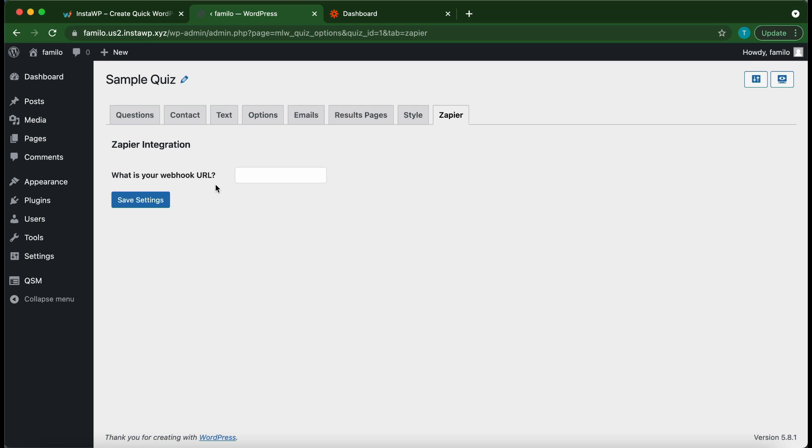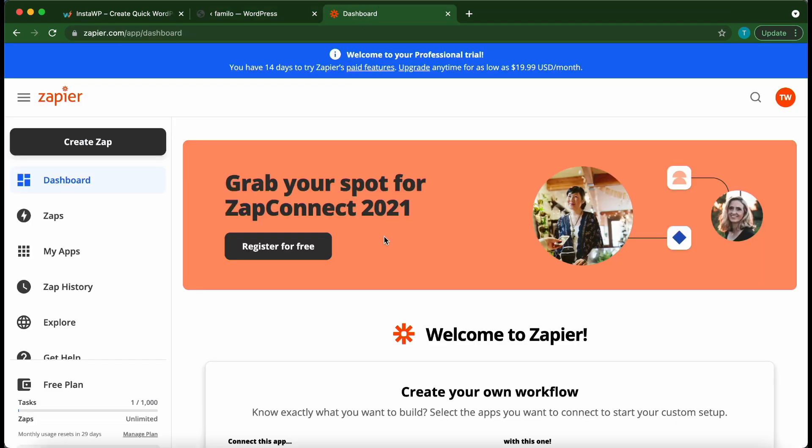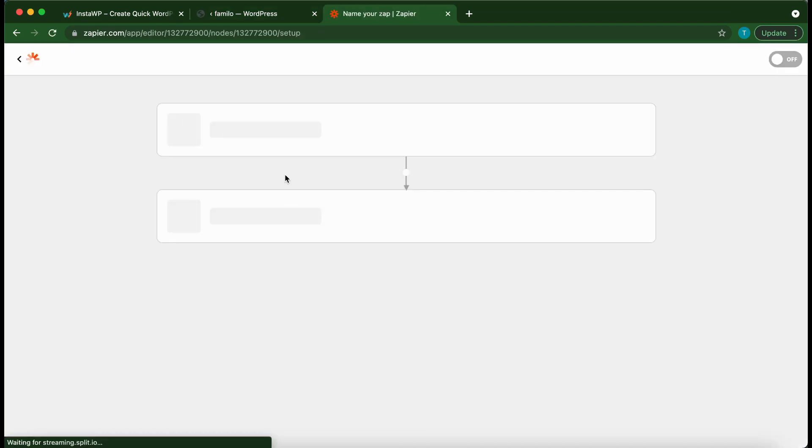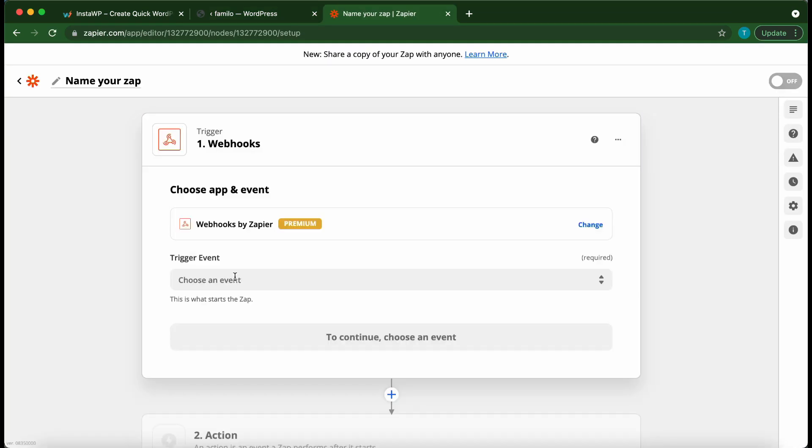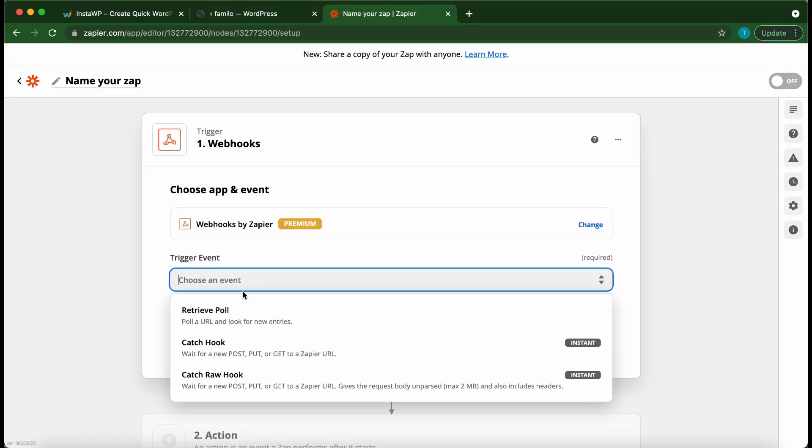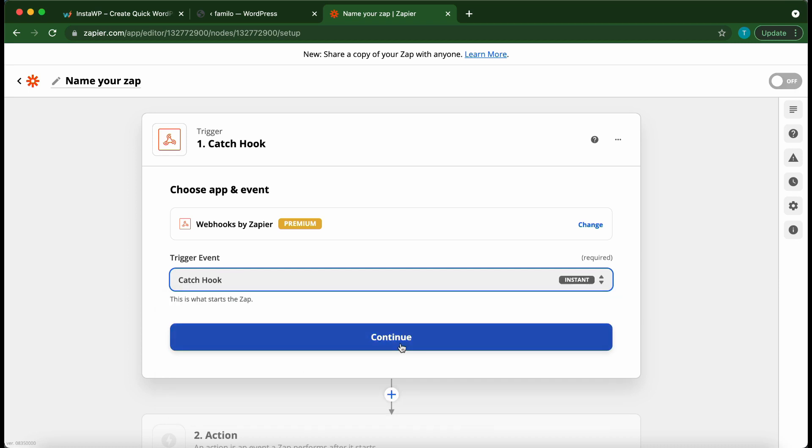Welcome to another video. Today we are going to be setting up the Zapier integration add-on by Quiz and Survey Master.